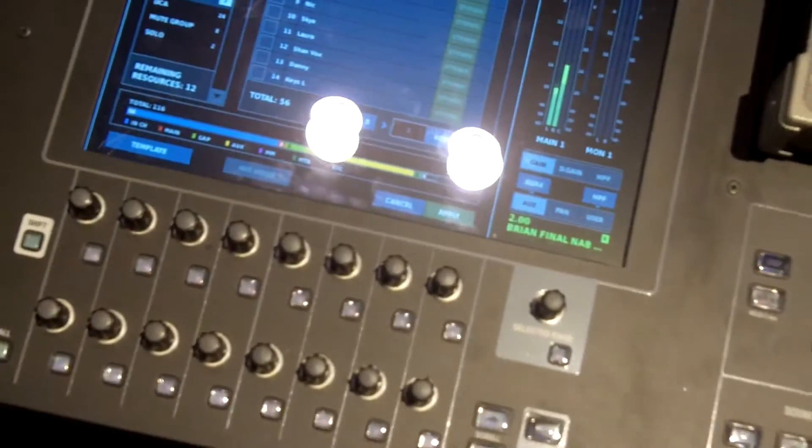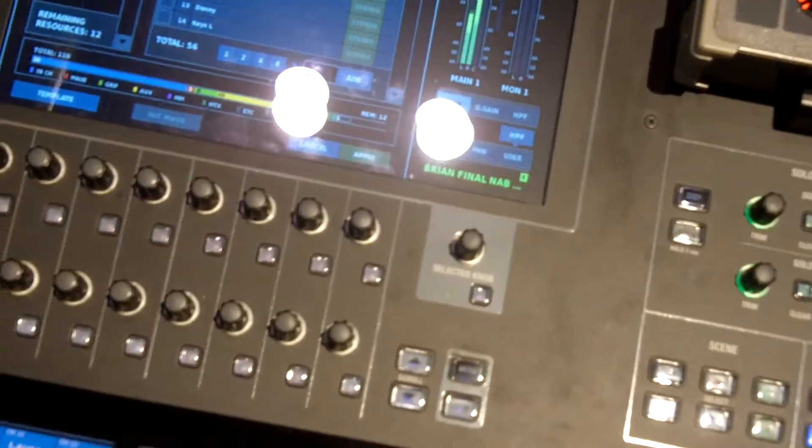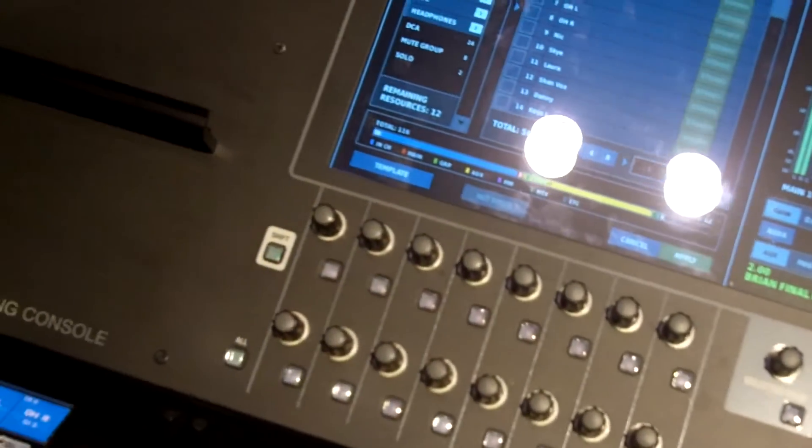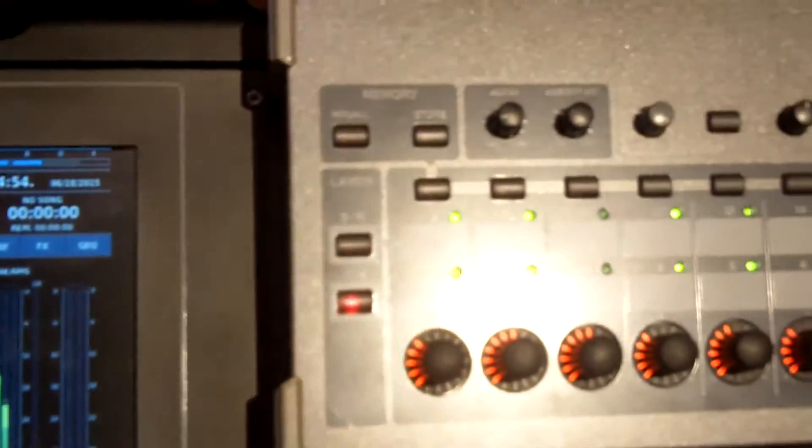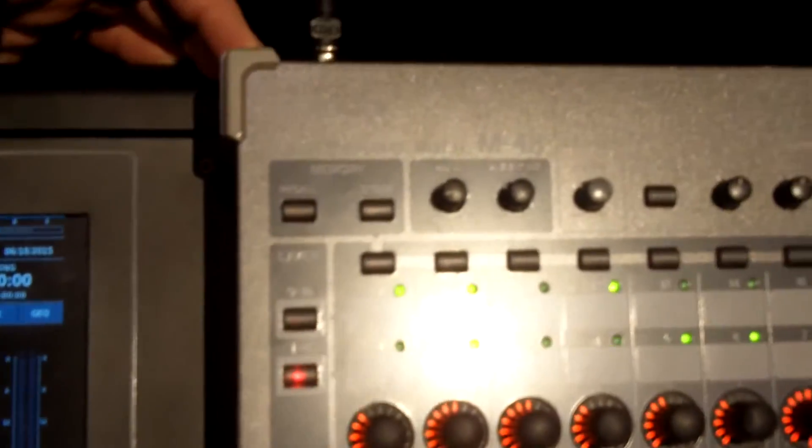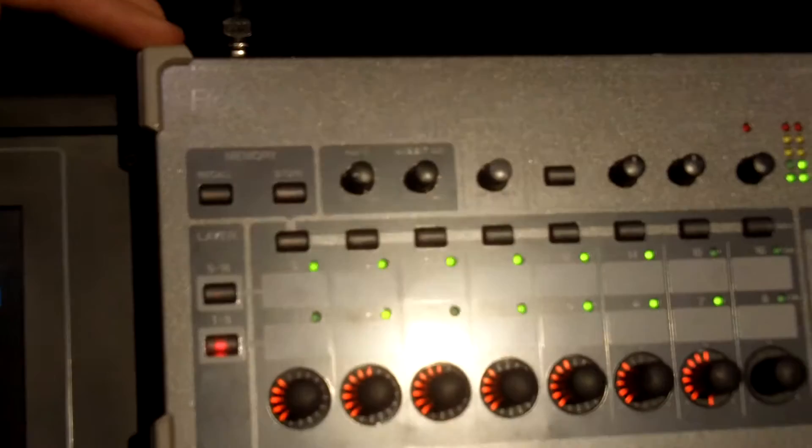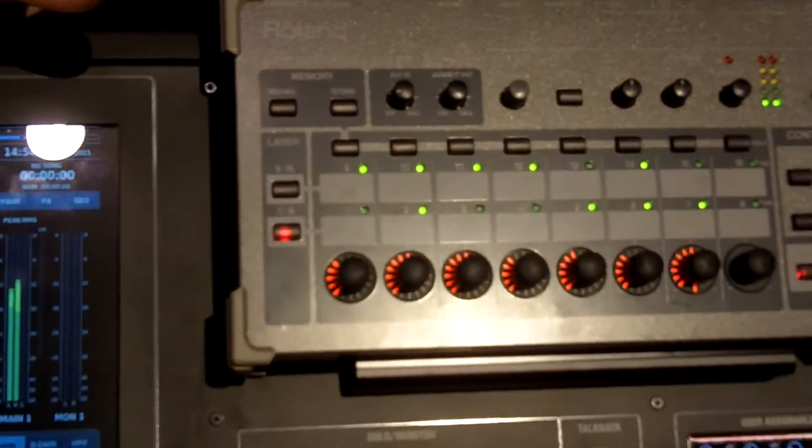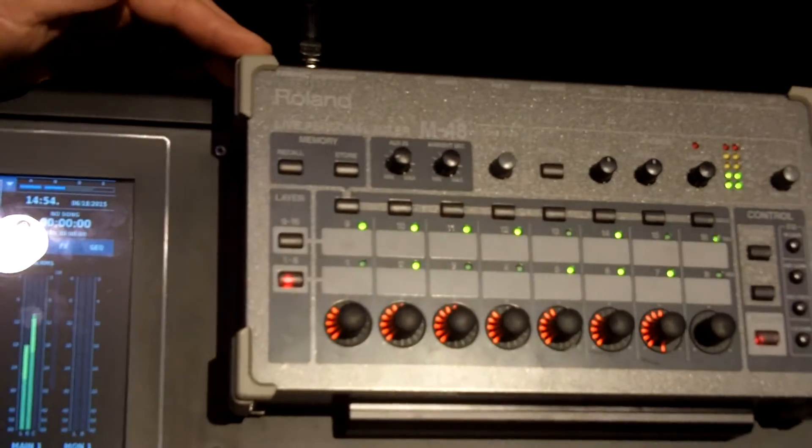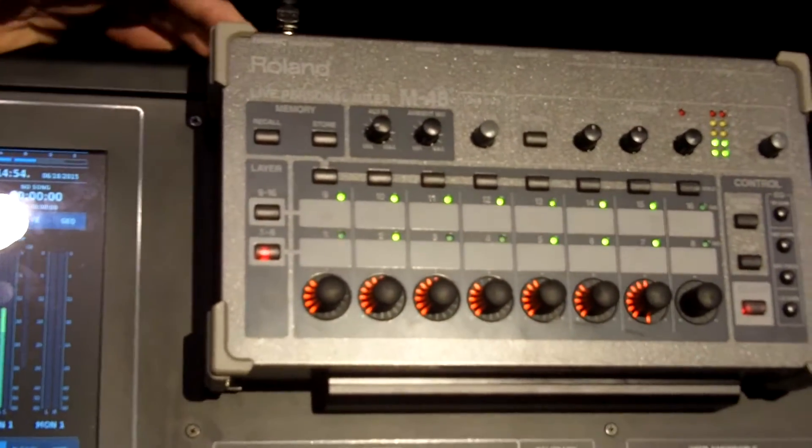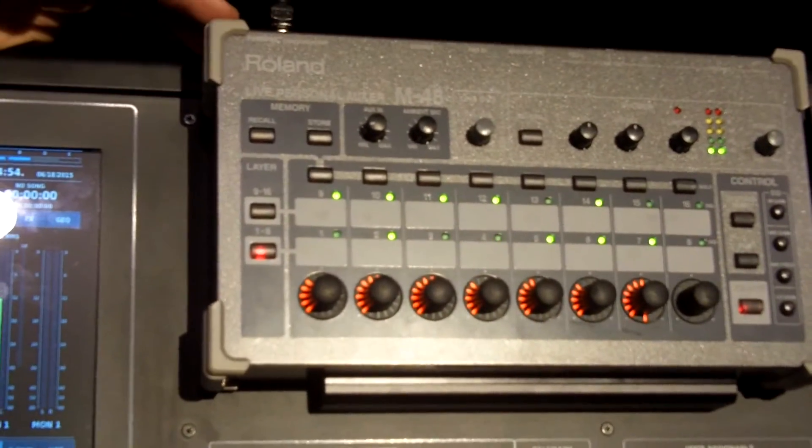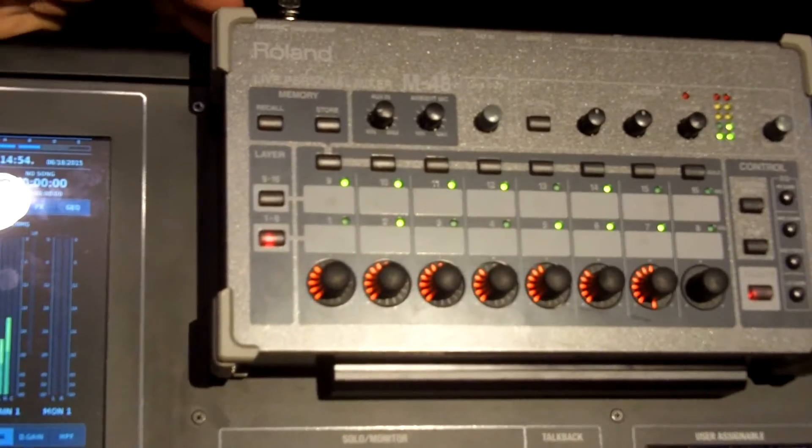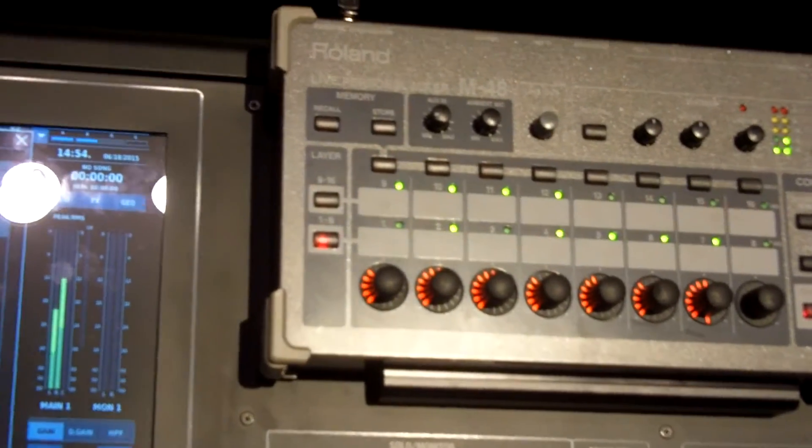What's unique about our system and working with our personal monitoring system is we have what we call an engineer's monitor function. I can have an M48 sitting at front of house. I can listen to anybody's personal mix on the stage, make adjustments, send it over the CAT5 cable and fix their monitor mix from the front of house section.